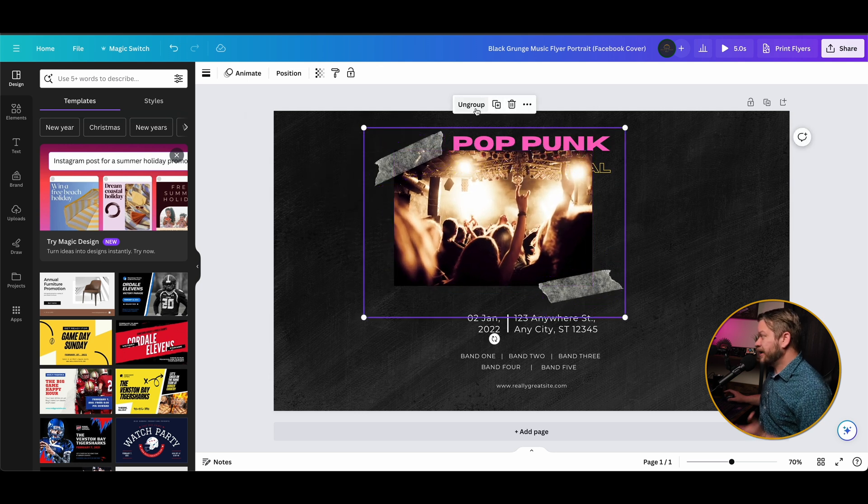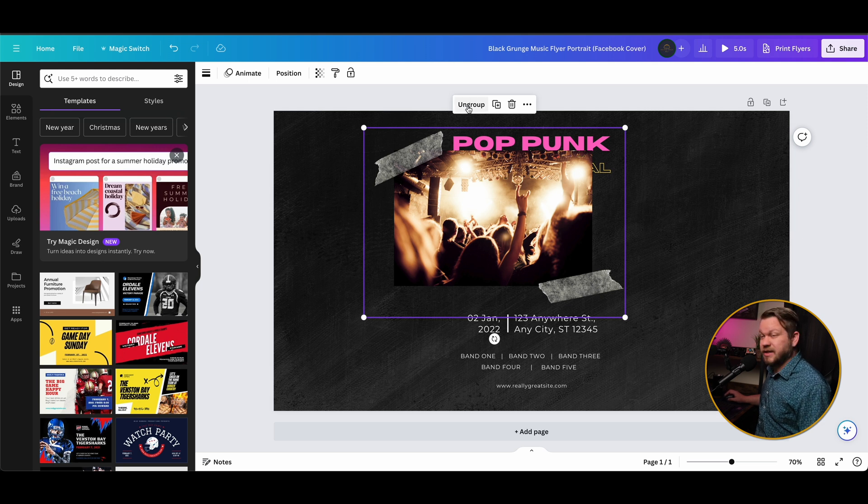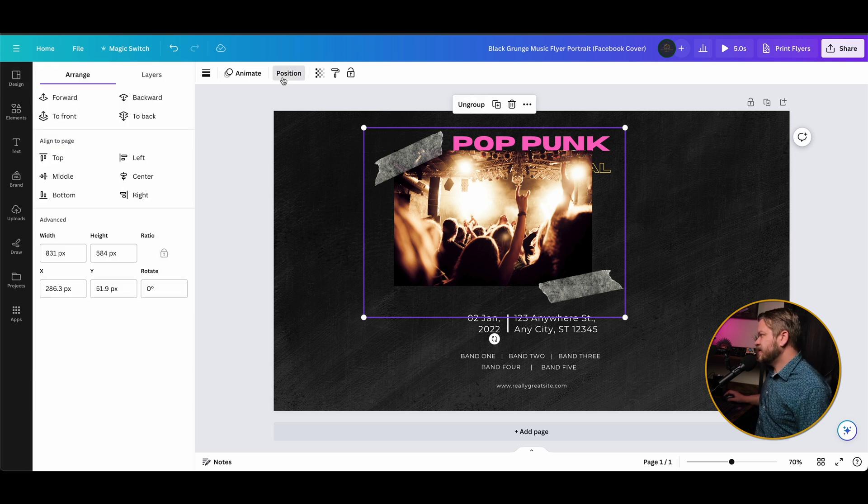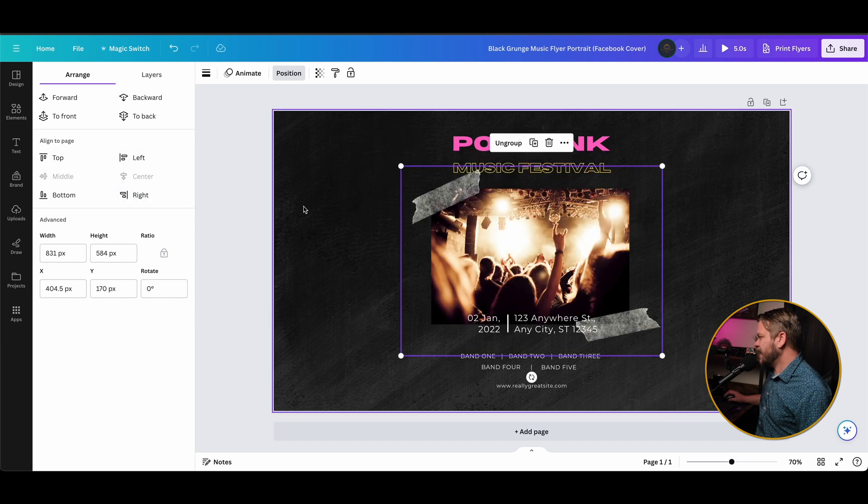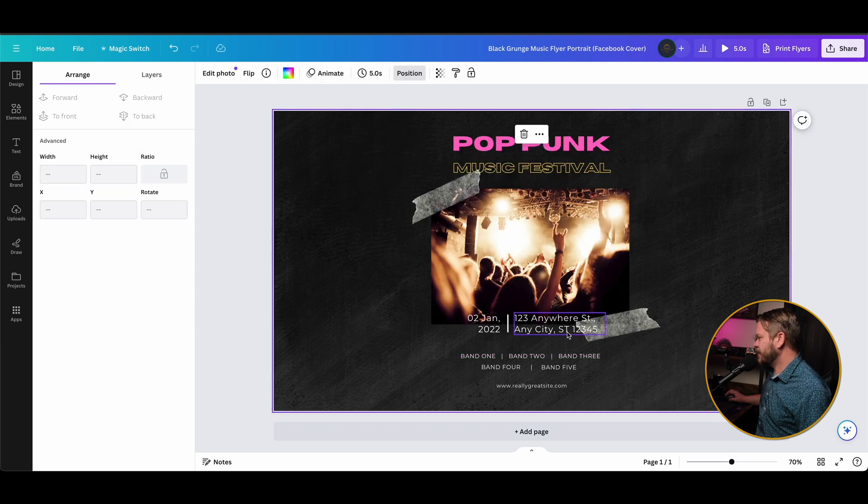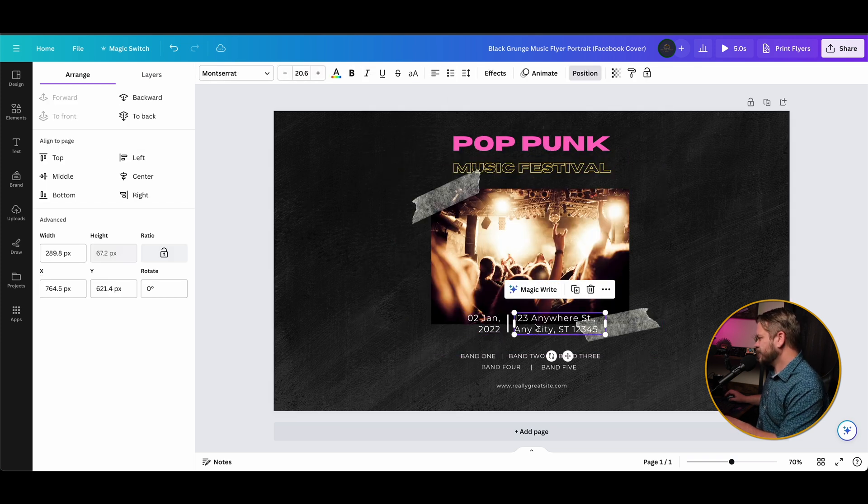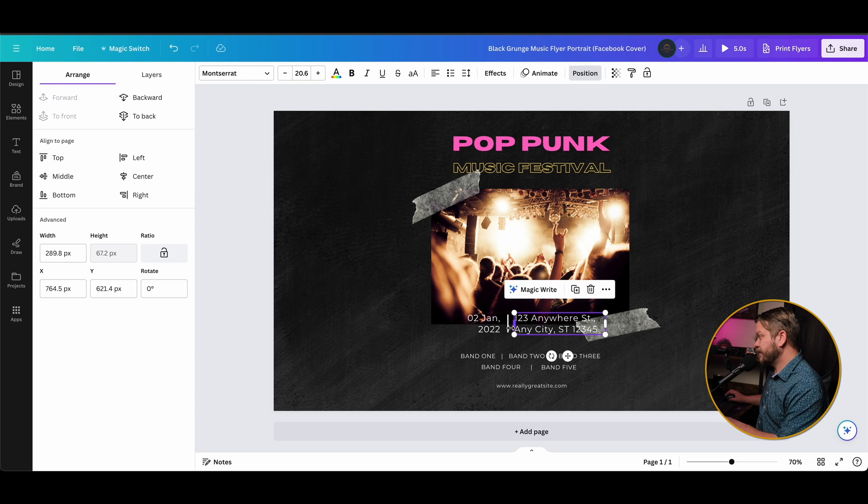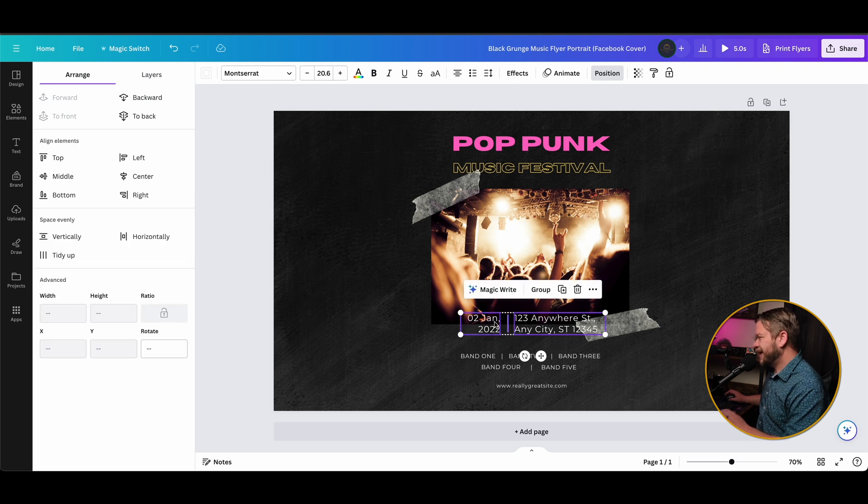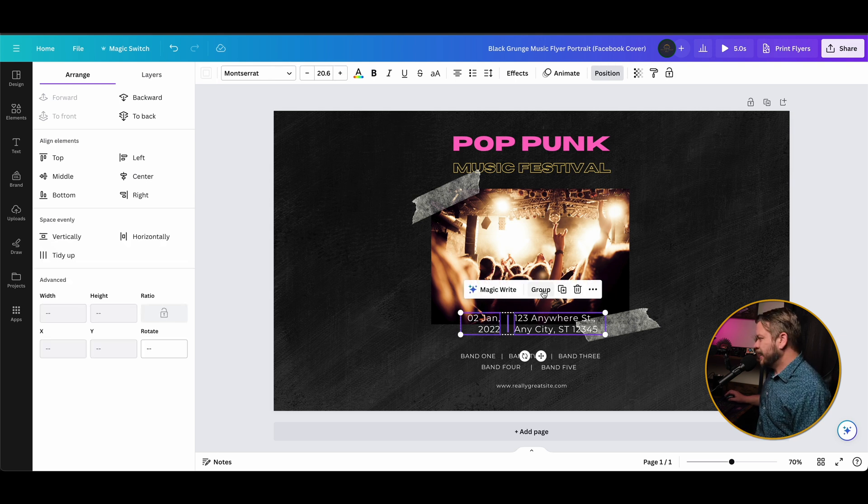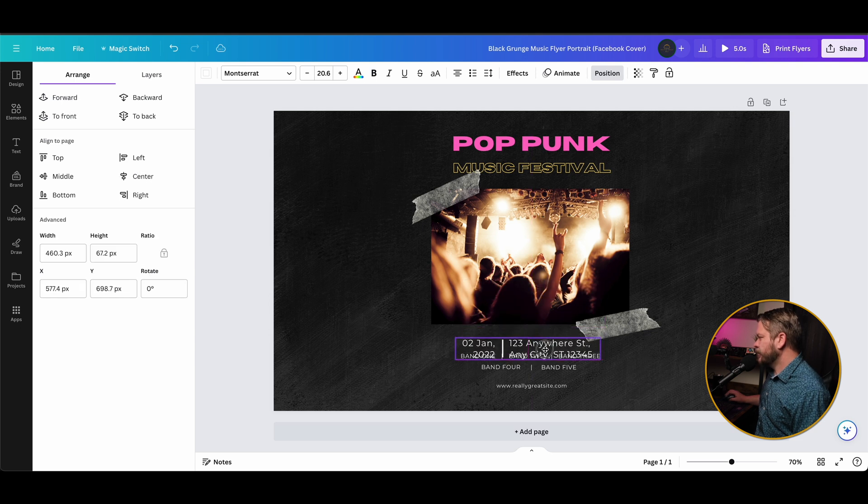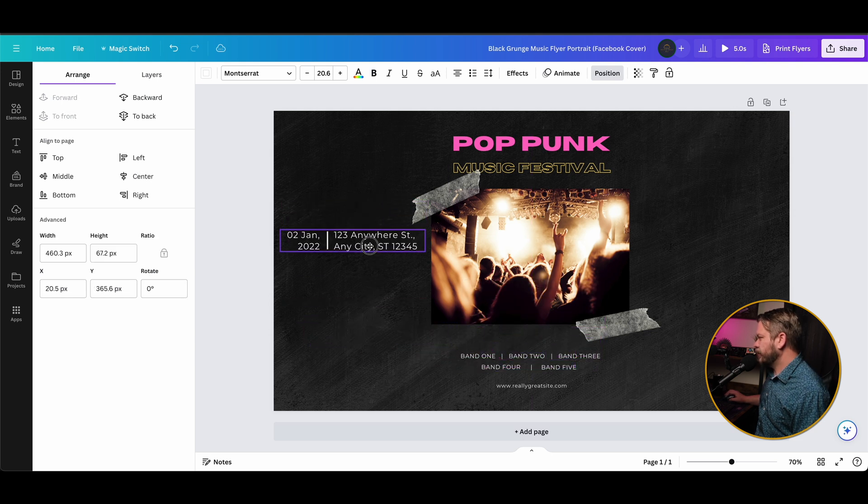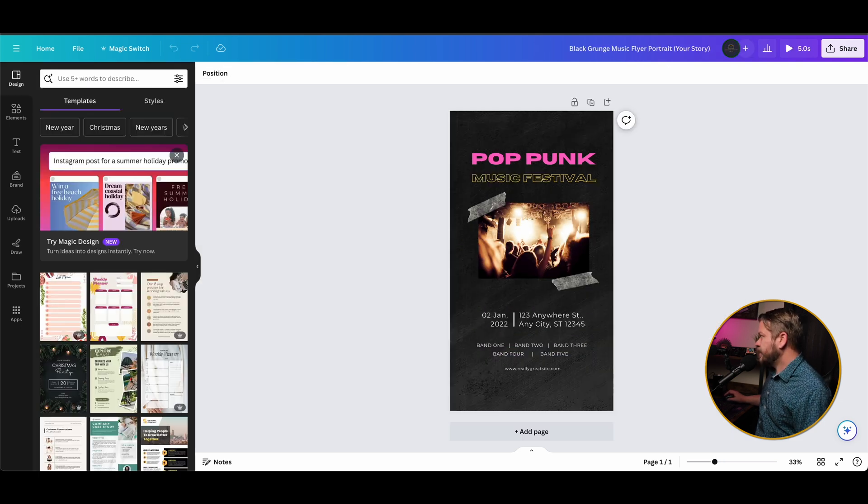We could actually group these objects like that just by clicking on multiple elements and hitting group. We can go to the position tab and we could center this how we want that to be. We could move all this text around and maybe even group it together. So if I hold down shift and select these three elements, then I can hit group, and then I can just start moving this text around wherever I want it to go.